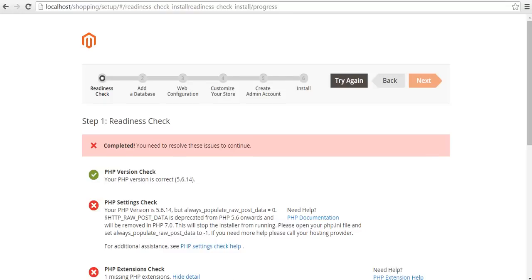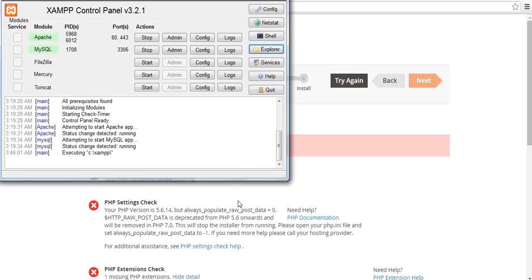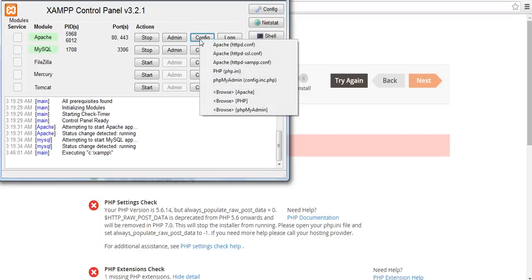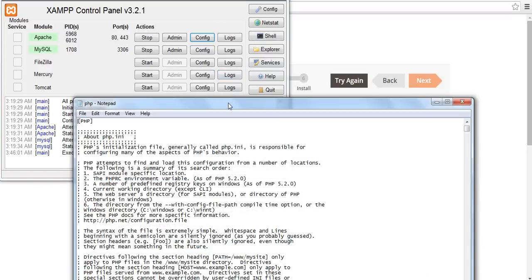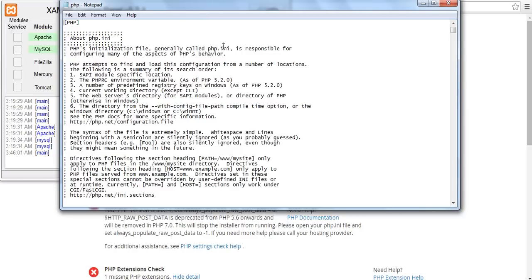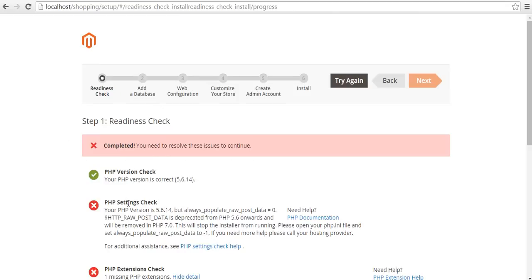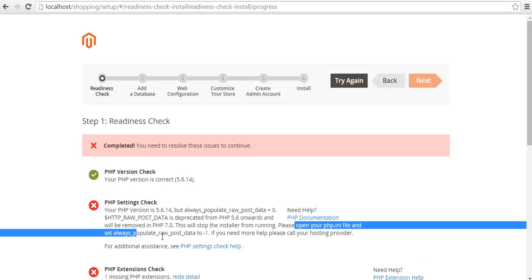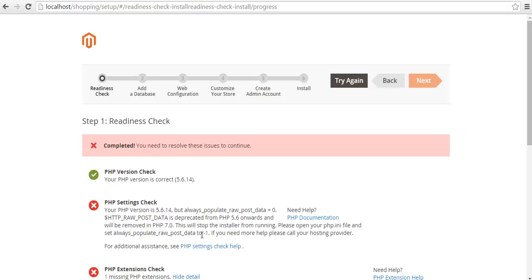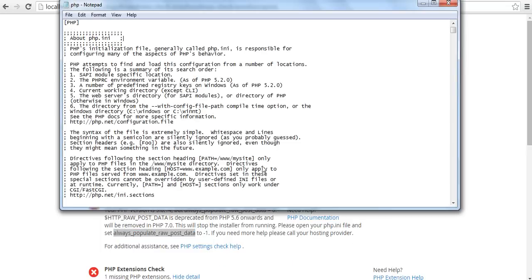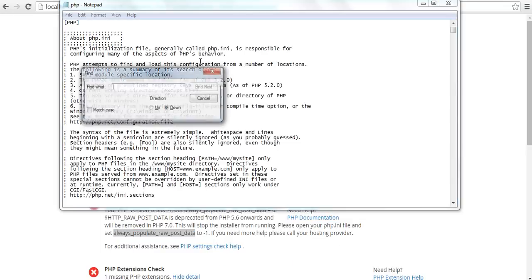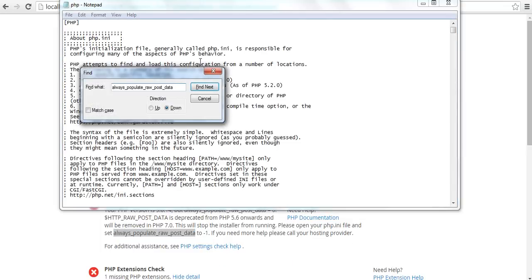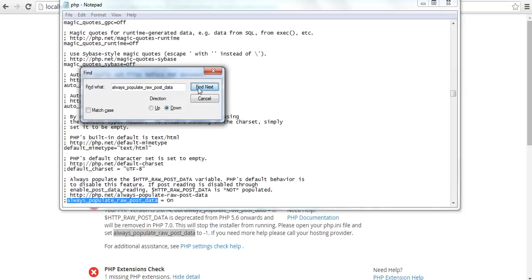Open your XAMPP control panel and from config button you find there is a php.ini file. Now it is time to remove first error. That is PHP setting check. Here it is specified: open your php.ini file and set always populate raw to minus one. I am going to search this in php.ini file.